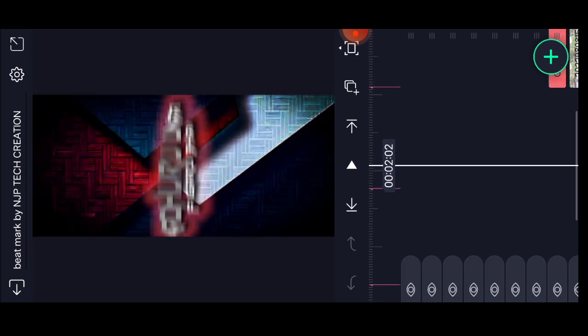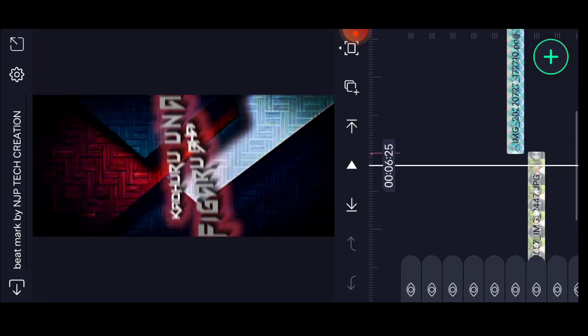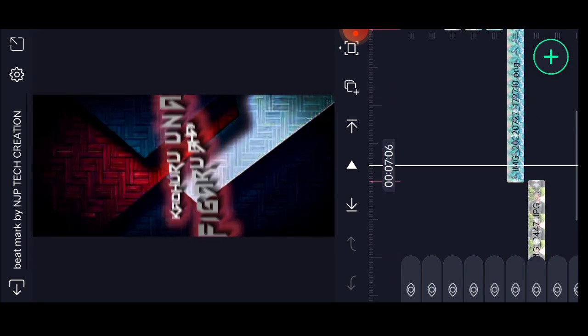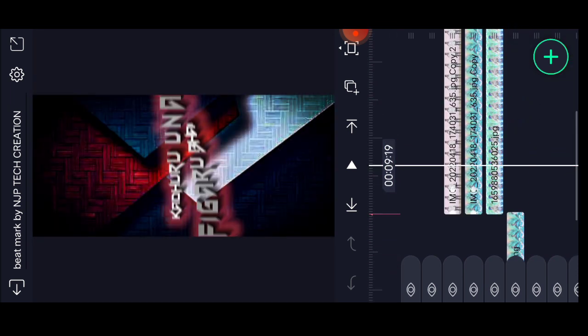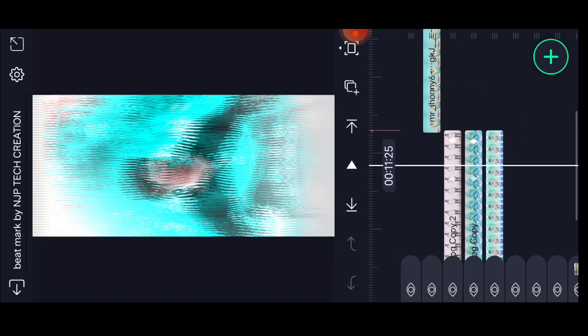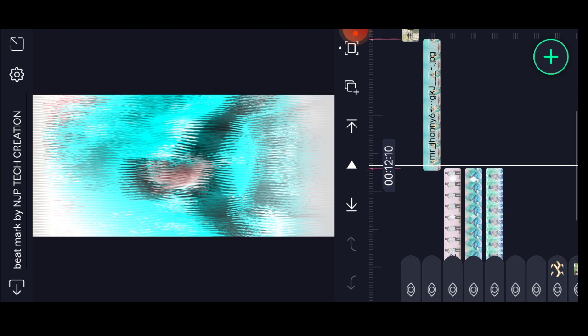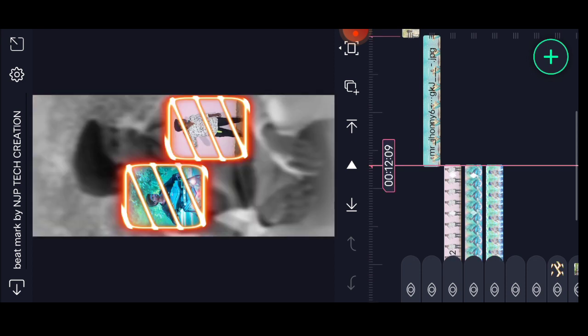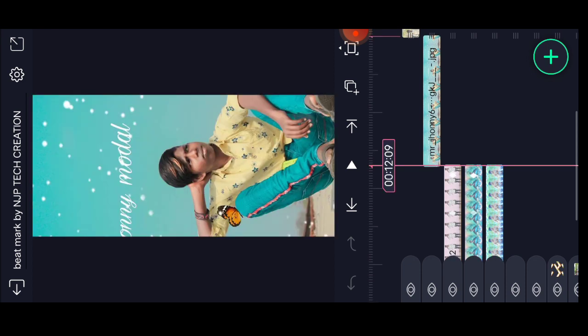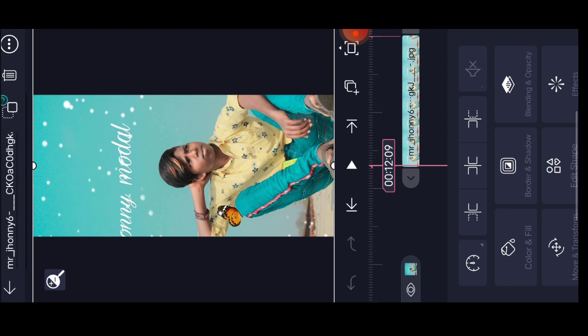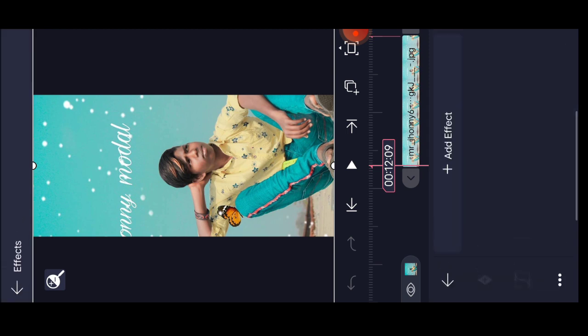Go back to beat mark and open it. For the last ending, the timing is twelve seconds and nine milliseconds. Open the photo tab, go to effects locally on the left side, press the three dots and paste the effect.